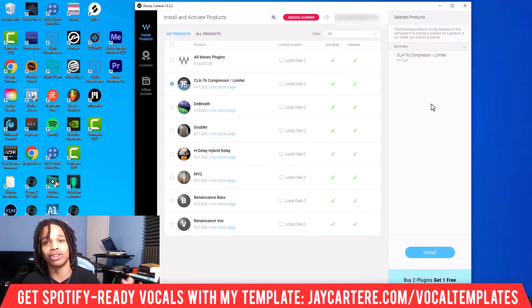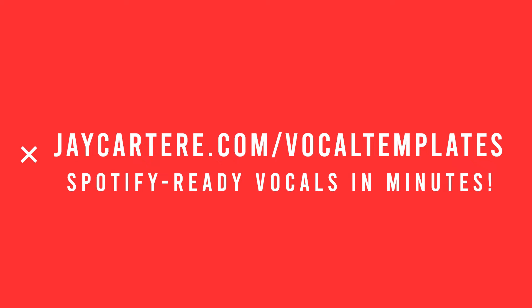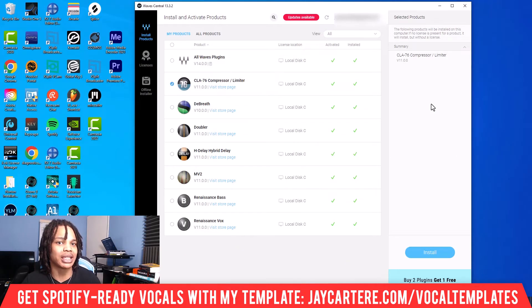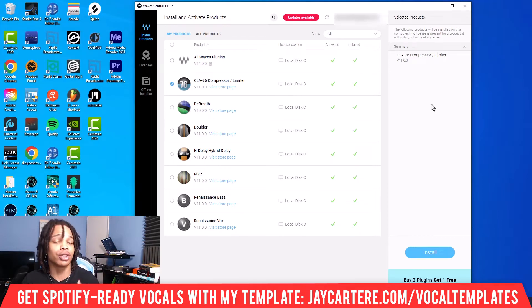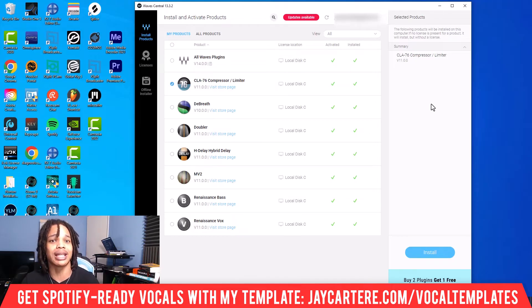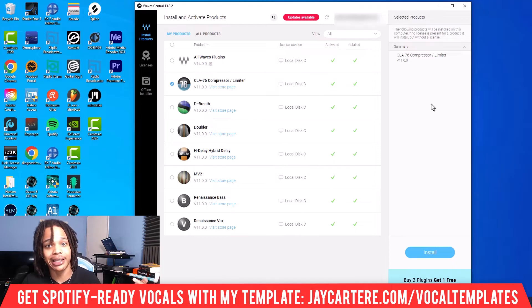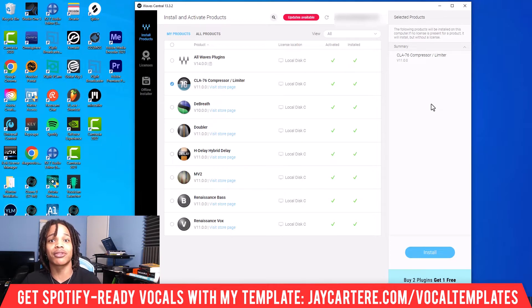If you want to get your vocals Spotify ready before you even get to the mixing stage, you can grab my Spotify ready vocal mixing secrets template. This will have your vocals sounding clean as soon as you open it, and it comes with a PDF that walks you through all the settings I use for all the different plugins. You can use any plugins or any DAW you want — just use that PDF and enter in the same settings.